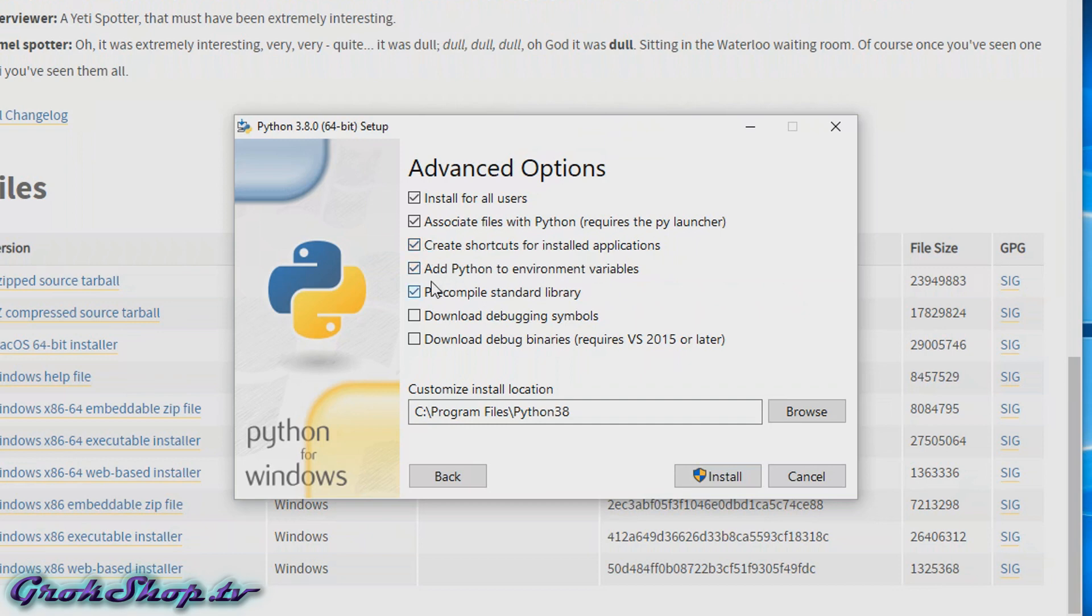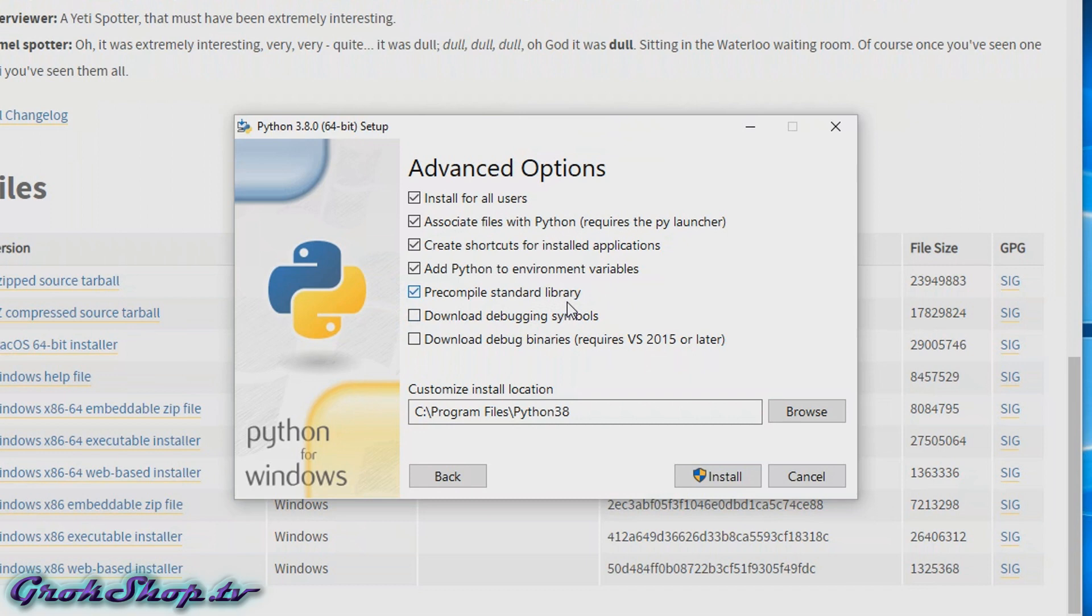'Add Python to environment variables' basically adds the Python path to your environment variables so Python can find your scripts easily. 'Precompile standard library' means it'll precompile the entire standard library upfront for you. Maybe you don't need all that, so you can let it compile as it goes. I like to do it all upfront, get it out of the way. You only need to check these last two options if you want to build and debug Python itself.